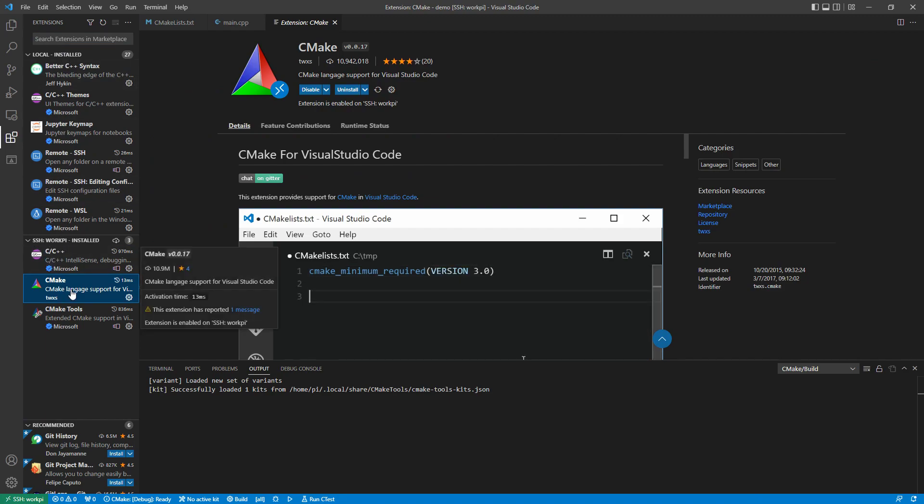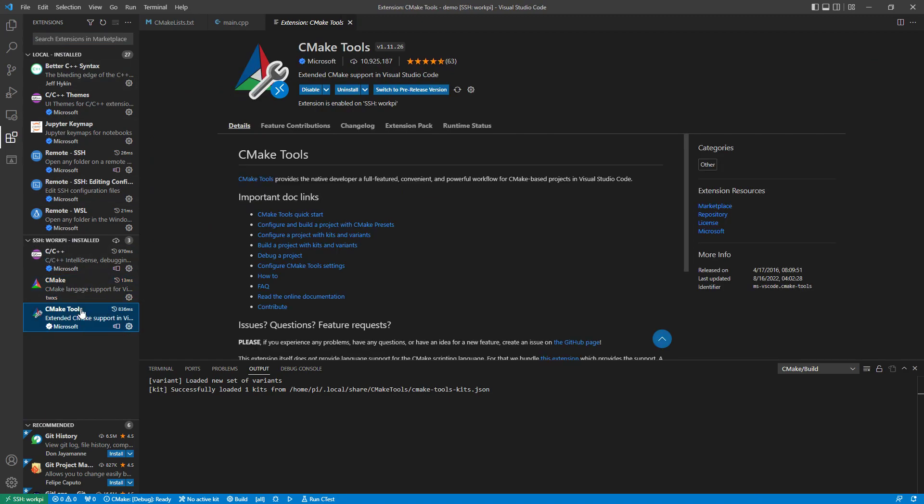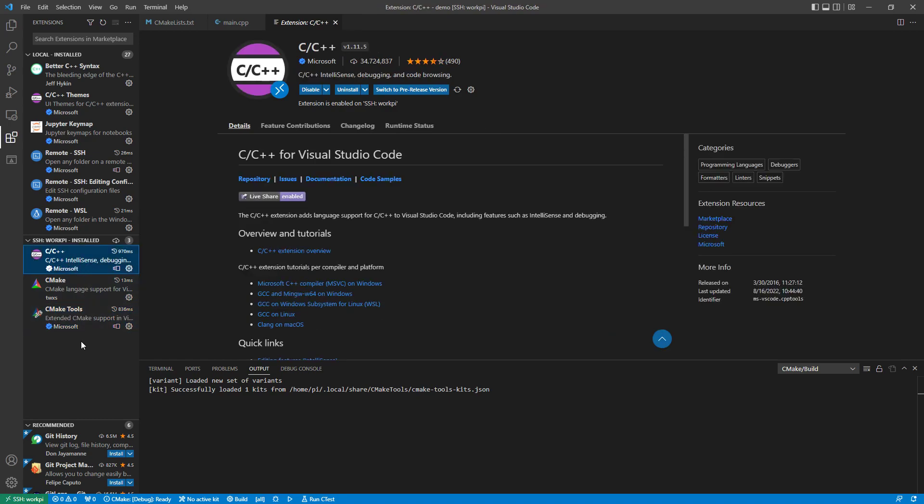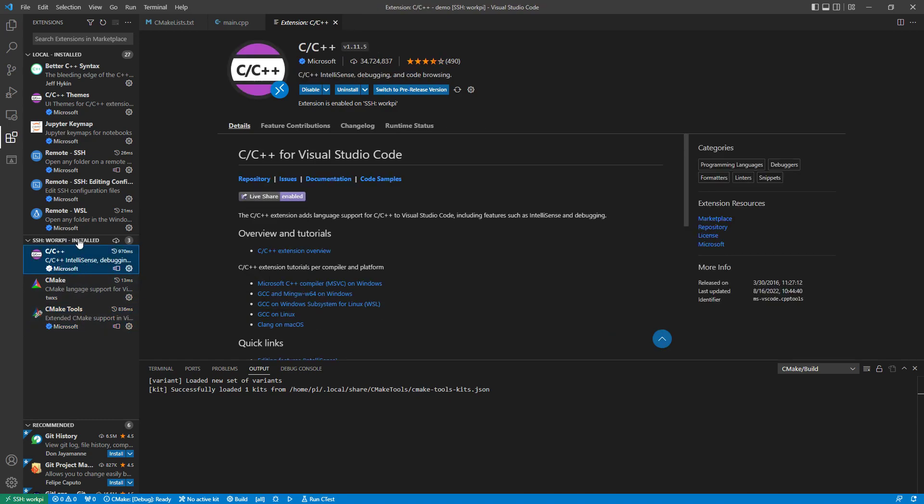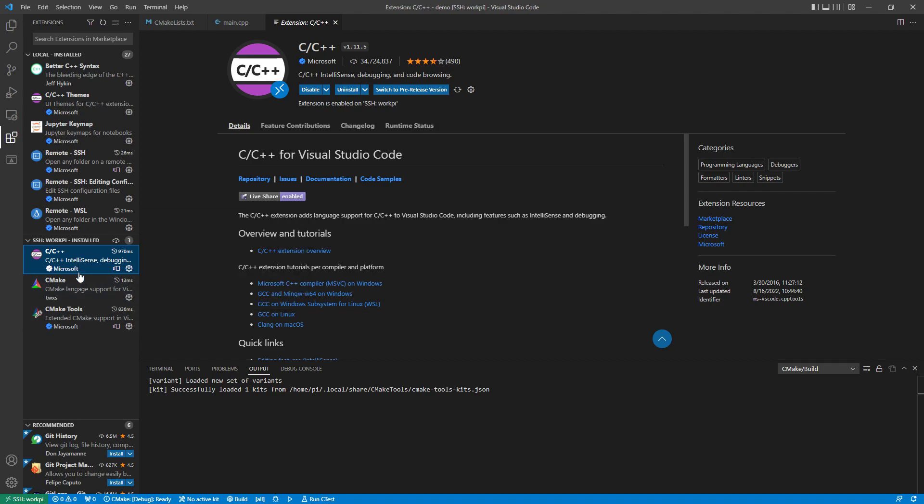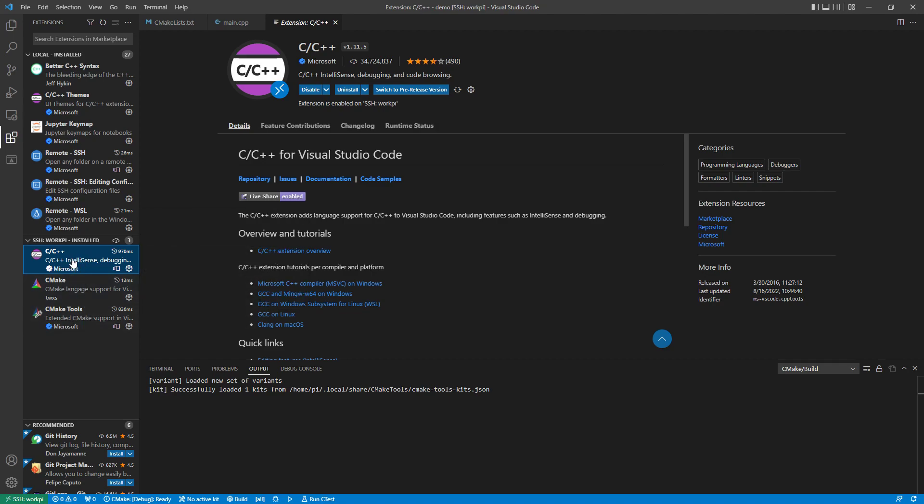I need CMake and CMake tools. And also the C++ language environment. I need this to be installed on the remote device because I want to compile and debug on the remote device. You need to find the extensions and you can click a button up here that will say something like install on SSH. And what that will do is actually install it on the remote computer.